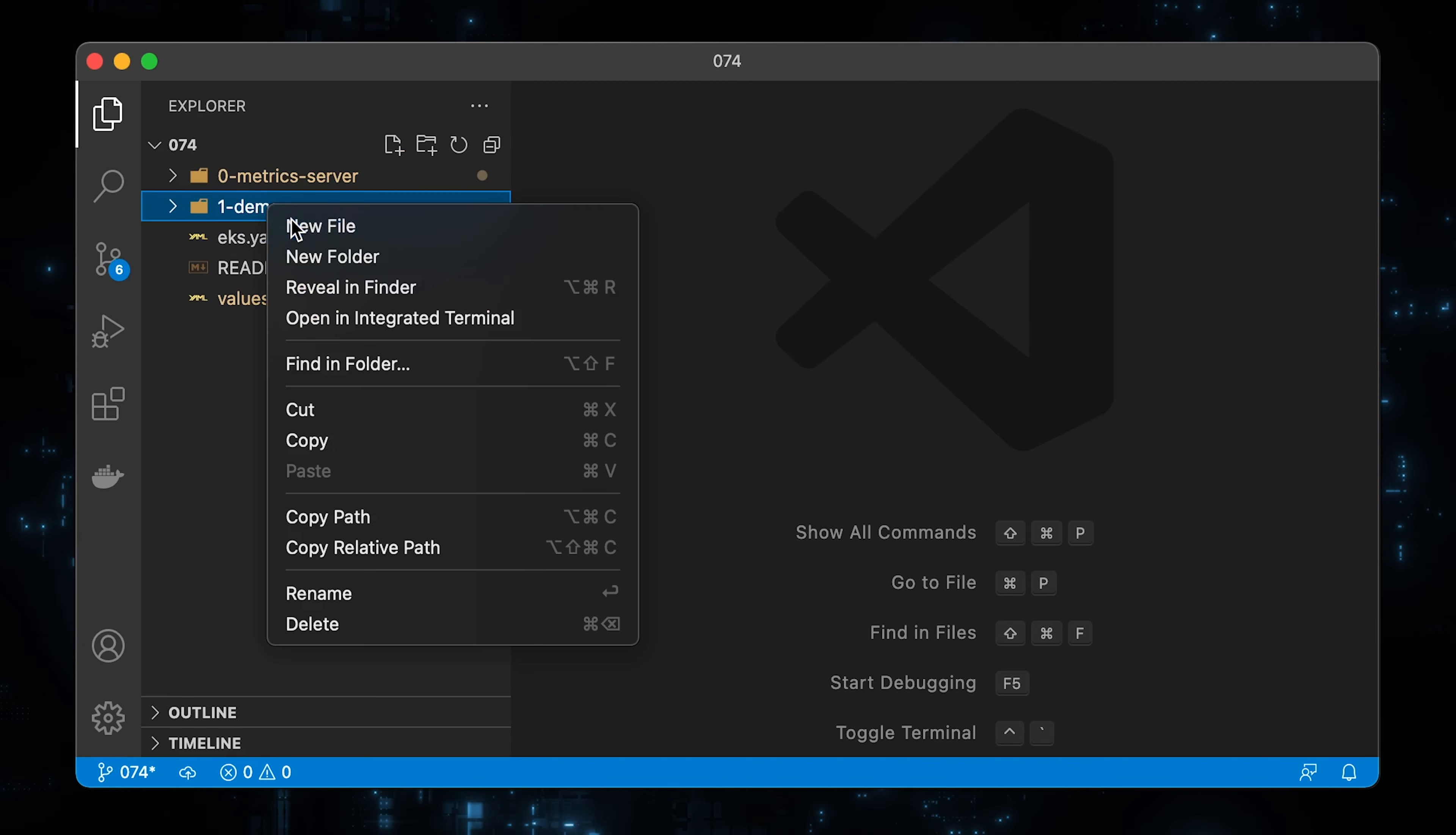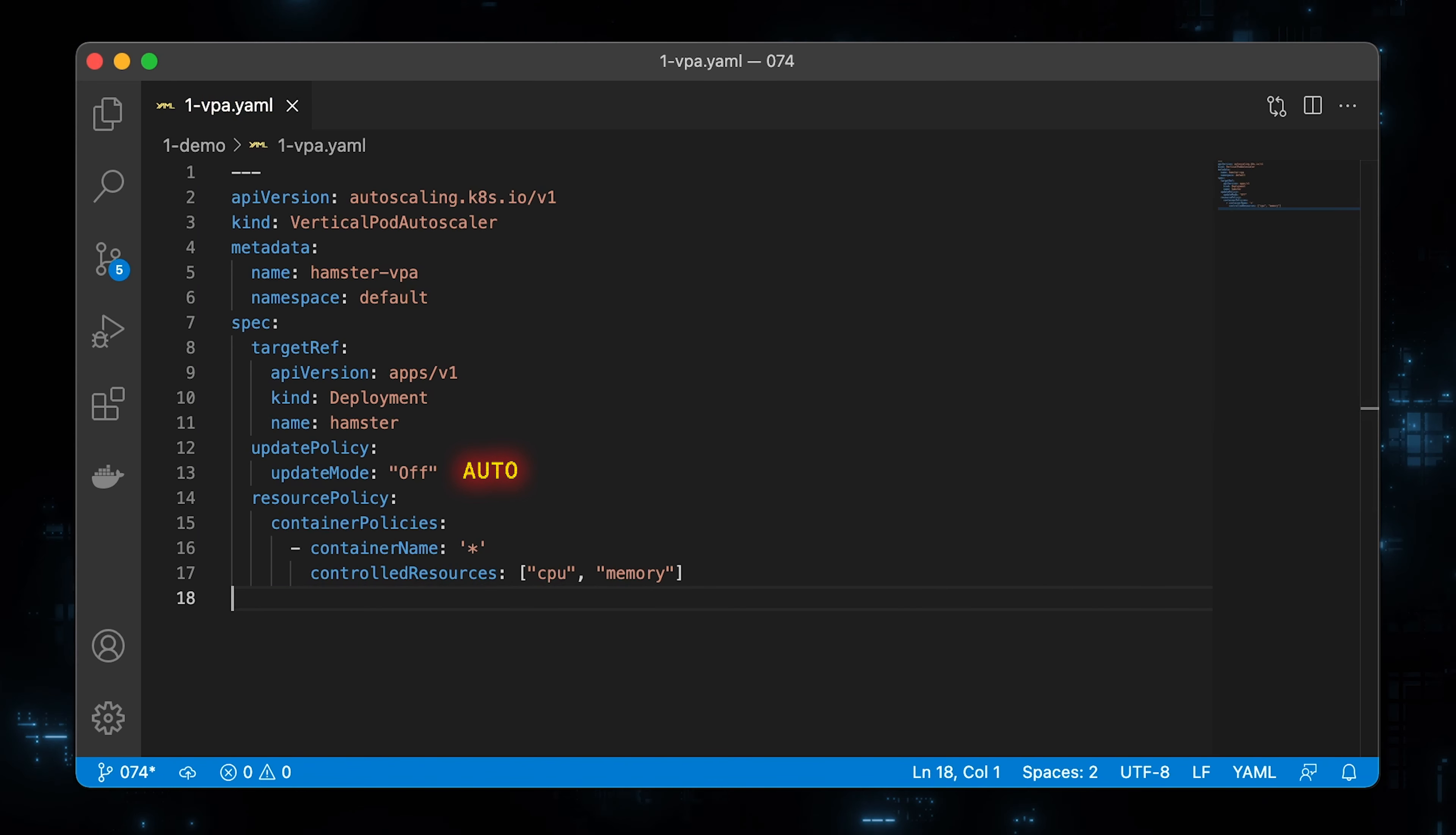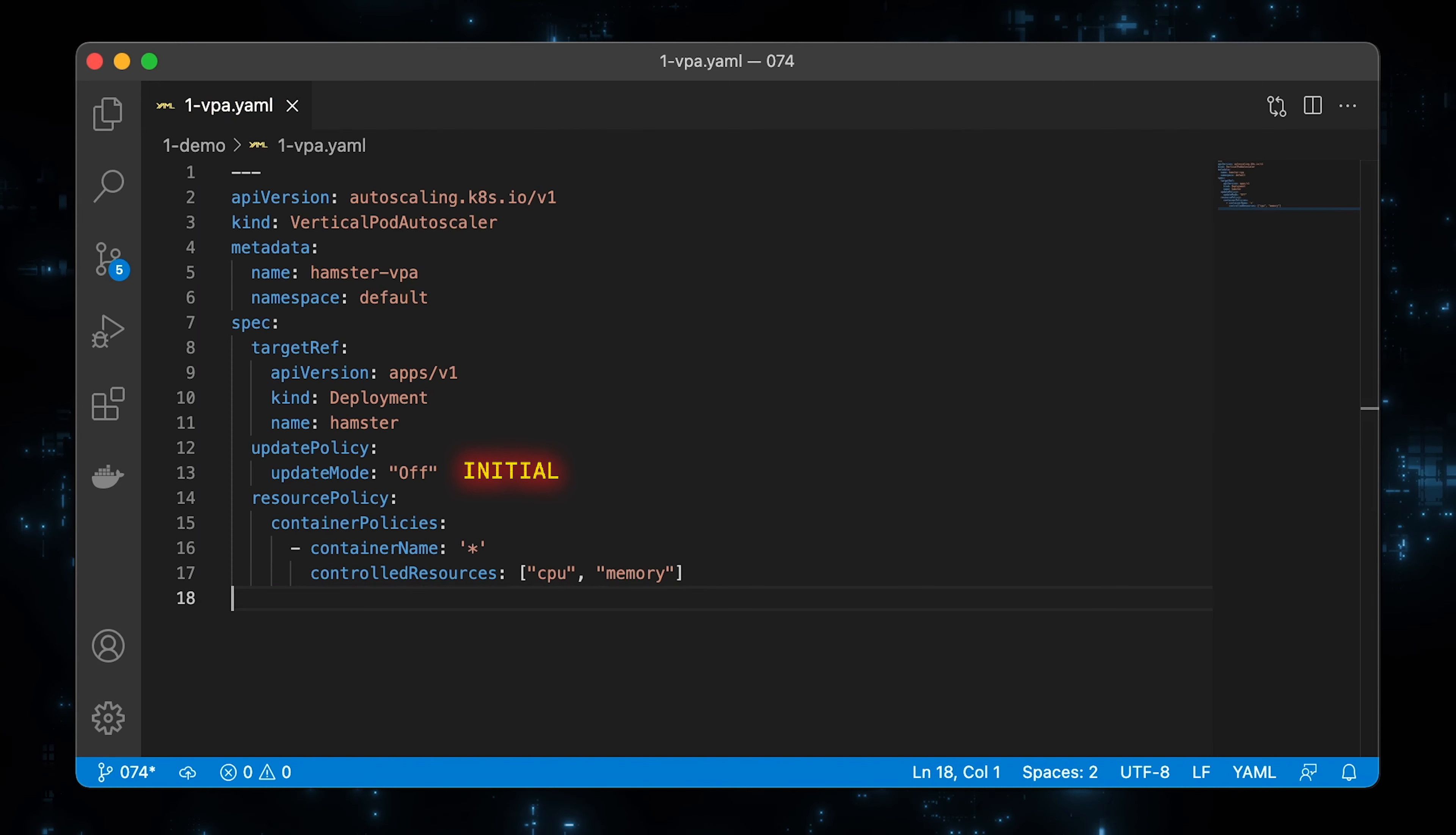The second object is a vertical pod autoscaler itself. Here you need to select a target, either deployment or stateful set, and then specify the name. Then the update policy. Here you have a couple of options. Off means it only provides recommendation without modifying the pod object. Then the default option is auto. VPA assigns resource requests on pod creation as well as updates them on existing pods using the preferred update mechanism. Currently, this is equivalent to Recreate. Once restart-free in-place update of pod request is available, it may be used as a preferred update mechanism by the auto mode. Then you have Recreate. VPA assigns resource requests on pod creation as well as updates them on existing pods by evicting them when the requested resources differ significantly from the new recommendations. This mode should be used rarely, only if you need to ensure that the pods are restarted whenever the resource request changes. And Initial, VPA only assigns resource requests on pod creation and never changes them later.